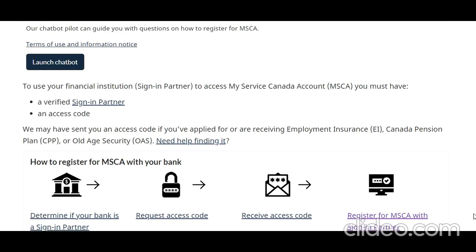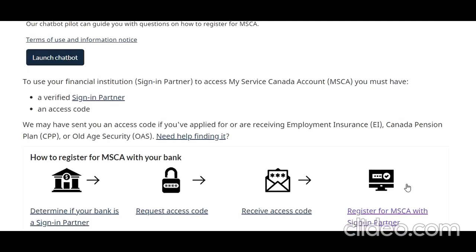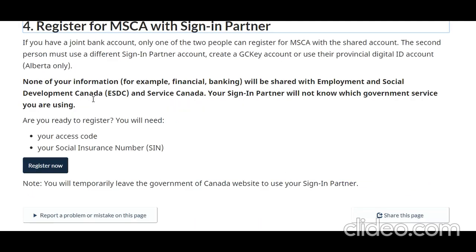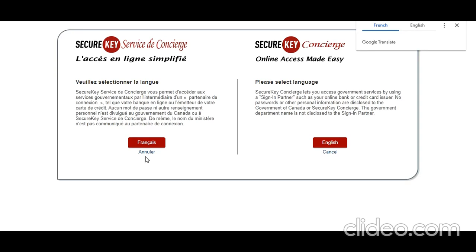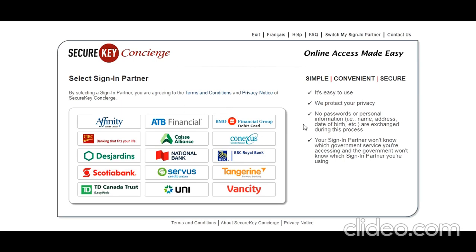Hi guys, I hope you are doing well. As part of the registration for my My Service Canada account, I have received my access code. On the page for account creation, you have an option to register for MSCA with your sign-in partner. I have got my access code and my cell number, so let's click on 'Register Now.' Select English, then click on 'Financial Institution' and log in.